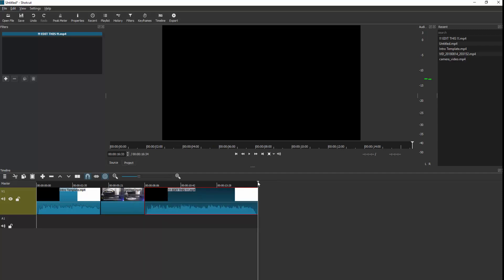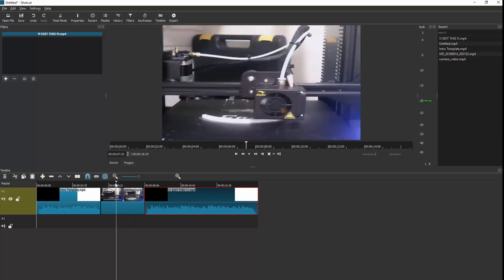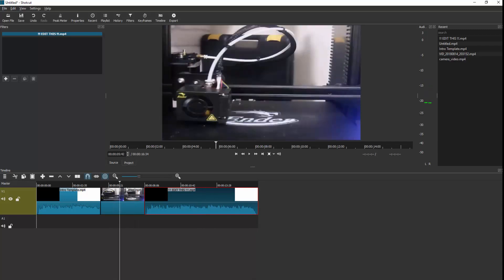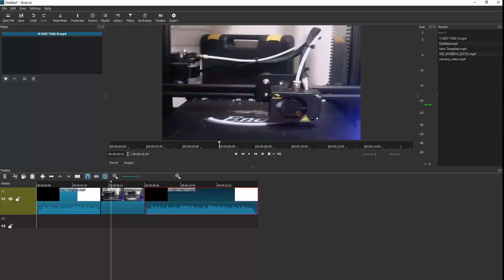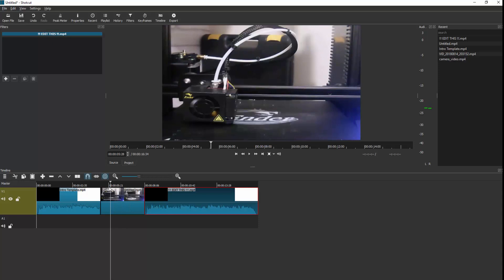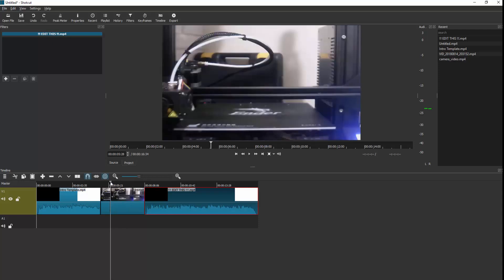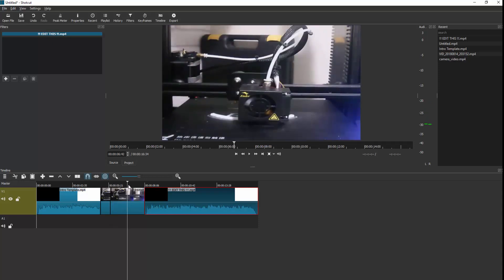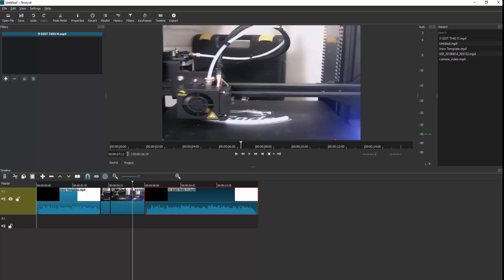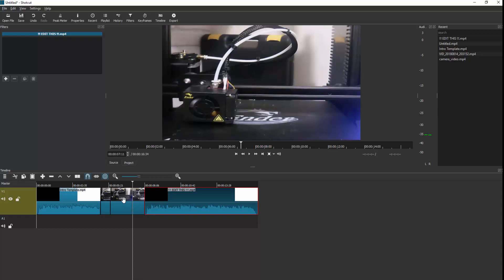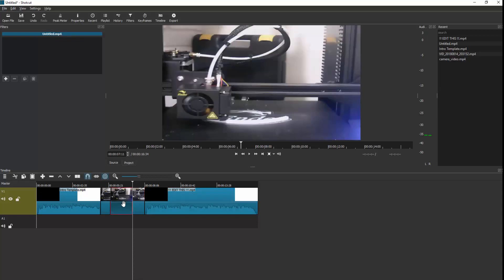Now I might want to add some text. So if I want the text to appear from a certain point, I'll cut there, and up until here I'll cut there again. Then I can click that section and come up to Filters.